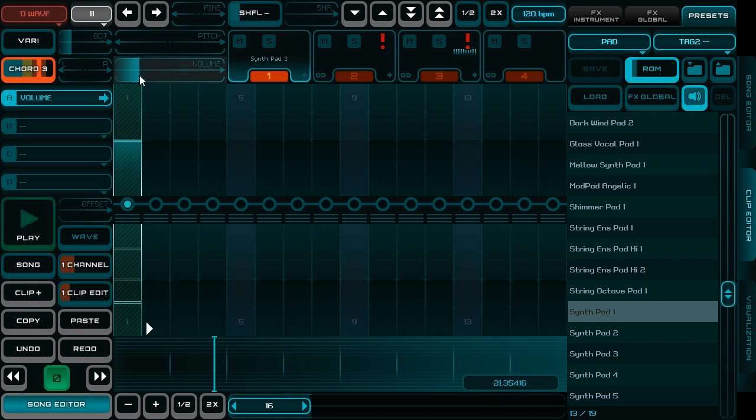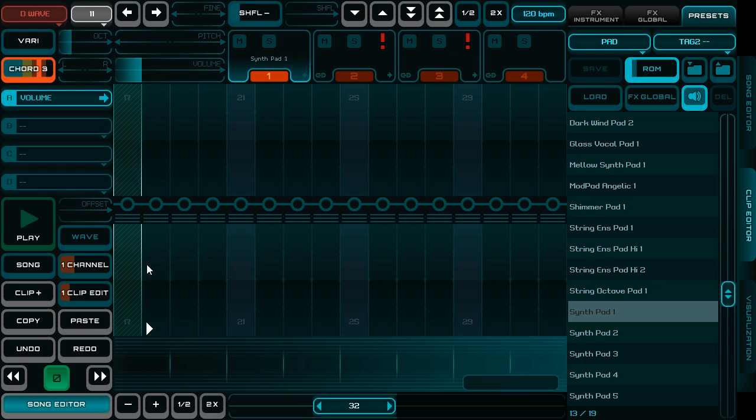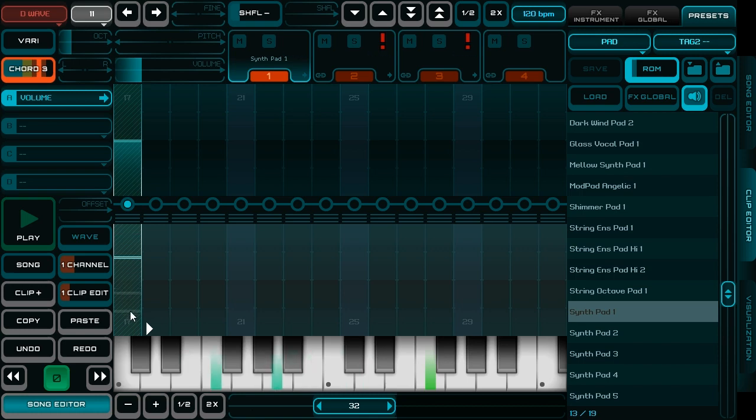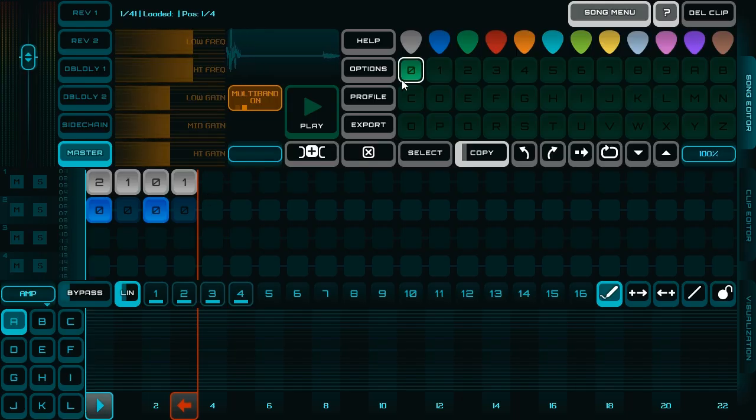I resize the pattern to 32 notes and add second chords. And drag it into a song.